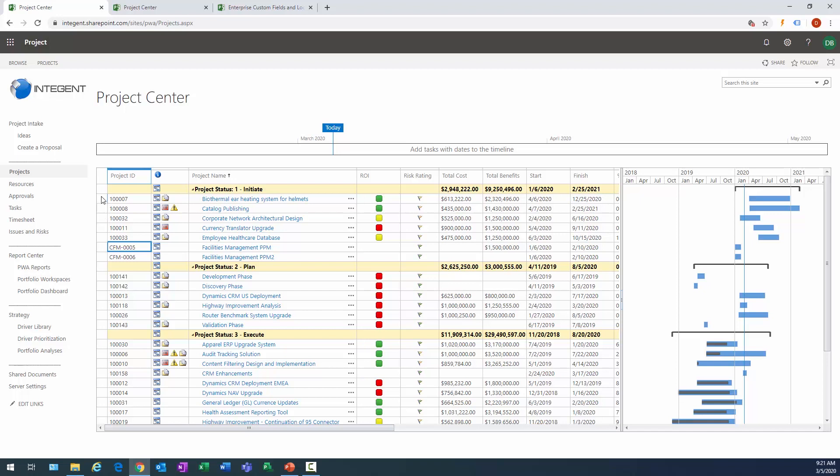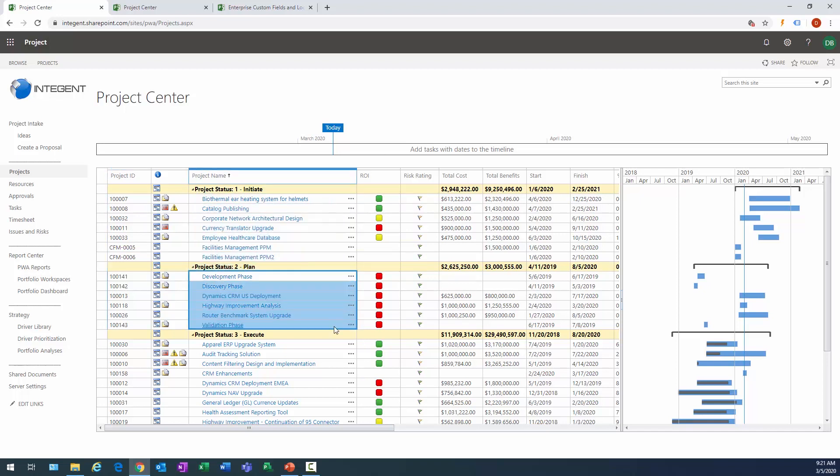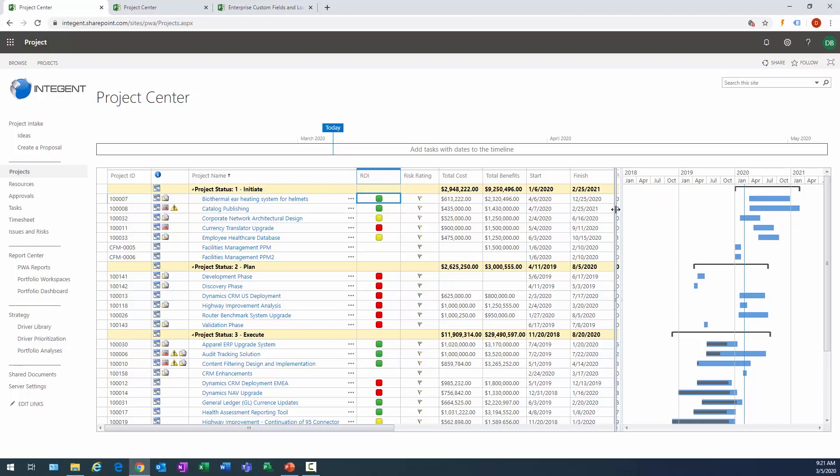In this case, they're grouped by project status. We can see projects in initiation, projects in planning. You have to group the projects by something that's meaningful to your organization, a project attribute which will give you a much better picture of the projects.